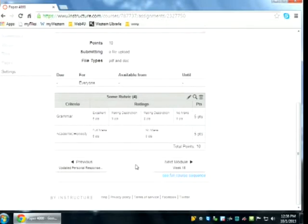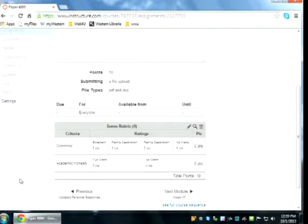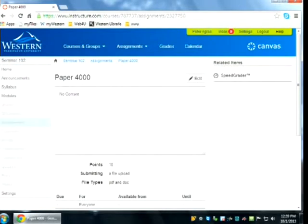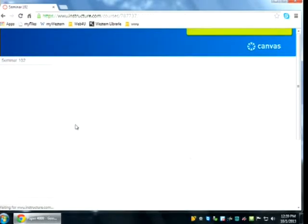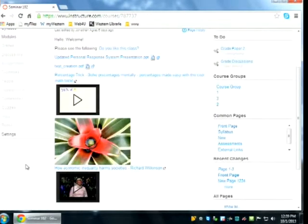Can you attach more than one rubric to an assignment? It doesn't look like it — there's no button to add another rubric once one is attached. So you'll be able to see that these are really easy to use. I think I have an assignment in this course that we can open the SpeedGrader with and use a rubric on.